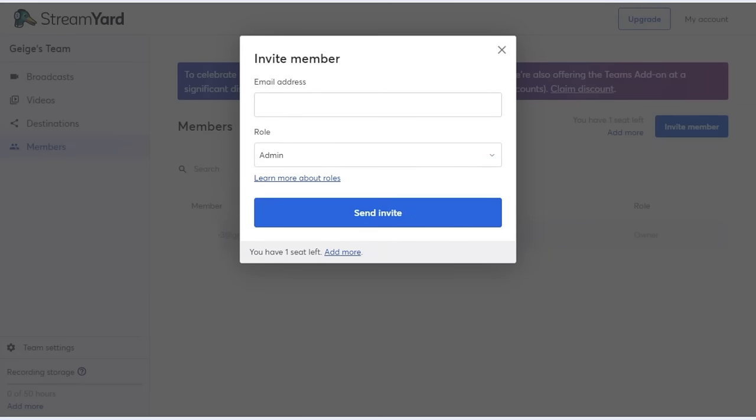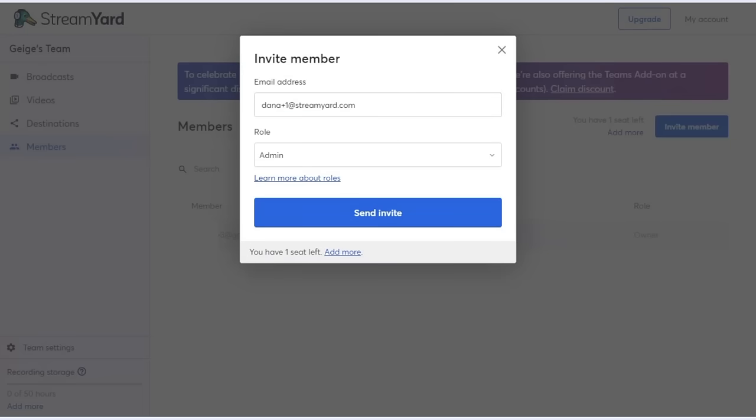To invite a team member, I just need to enter their email address. For this example, I'm going to invite Dana, so let me enter her email right here. I'll also need to assign Dana a role. You can learn all about roles by clicking the link below, which goes to our support guide.